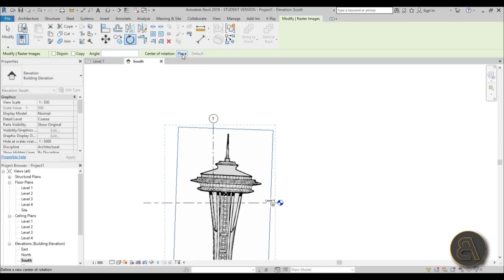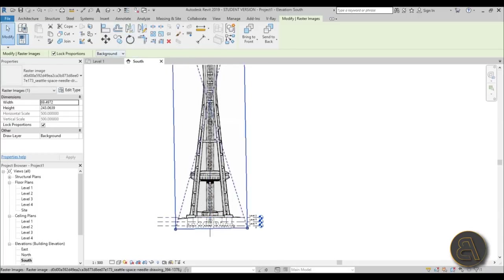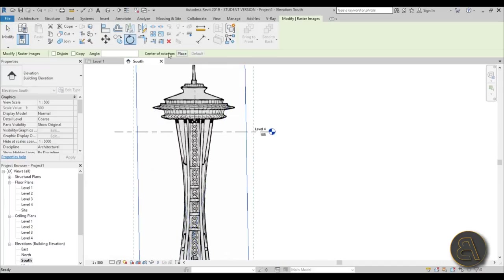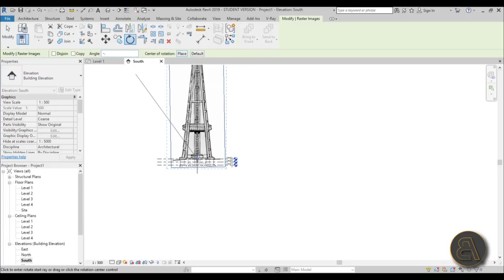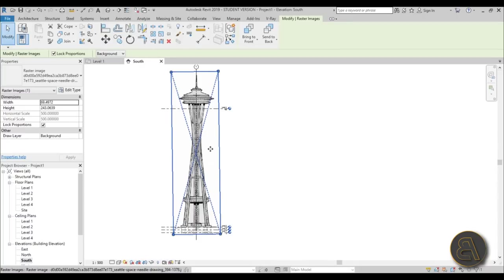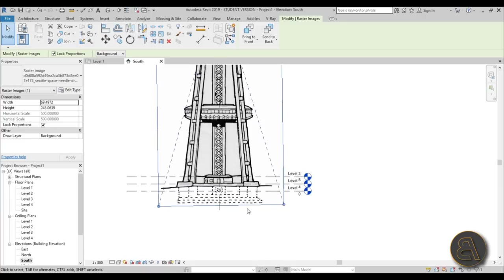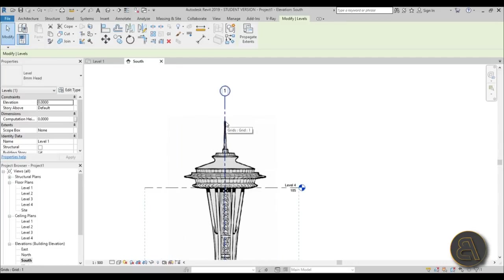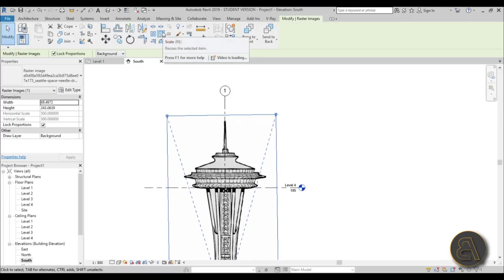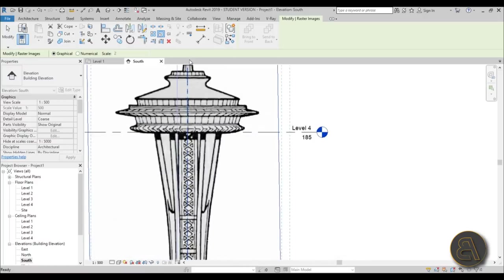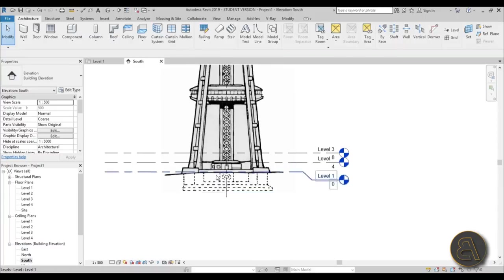Try minus 2 degrees to see what that looks like — we should go to the other side, so try plus 3 degrees. Yeah, that does the job quite well. Then go minus 0.2 degrees — perfect. Now we still need to scale it in place: use the arrow keys to drop the ground point to Level 1, select the image, go to Scale (shortcut RE), select from the bottom point all the way to the tip, and scale it down to Level 4.